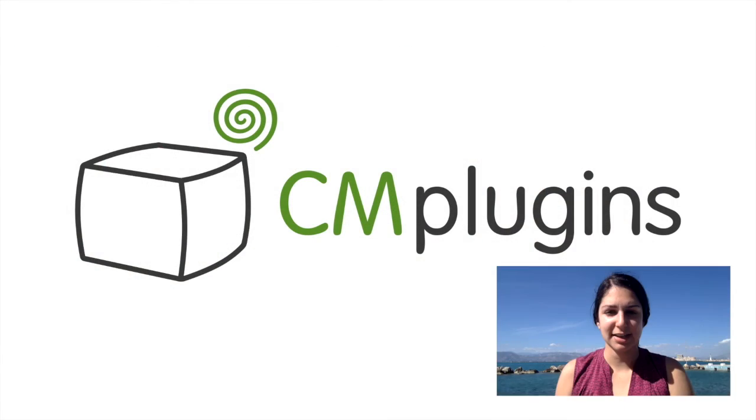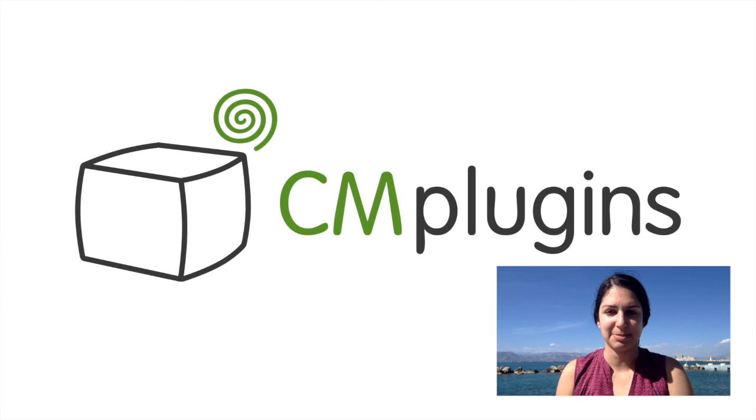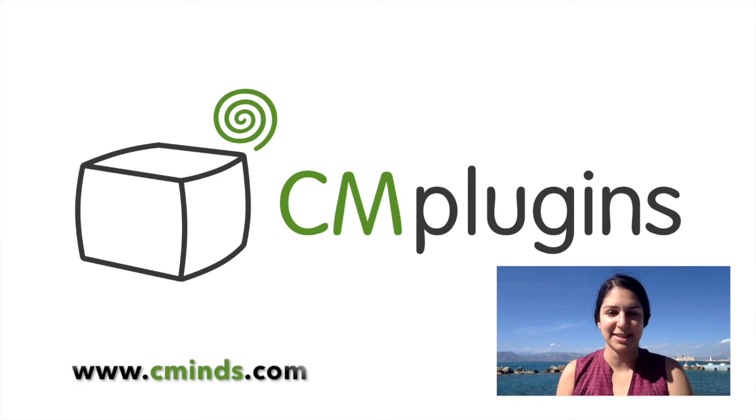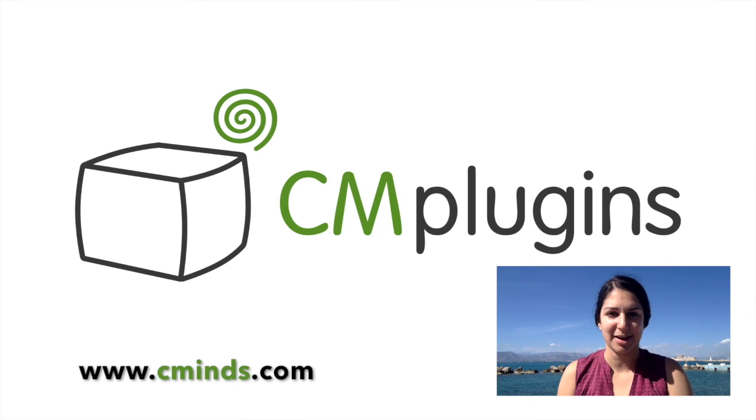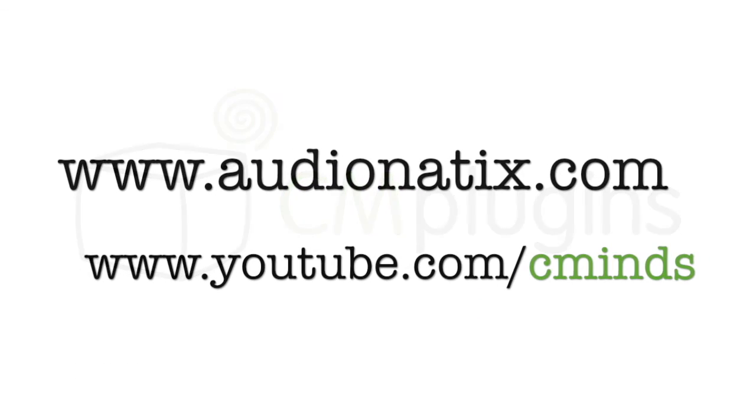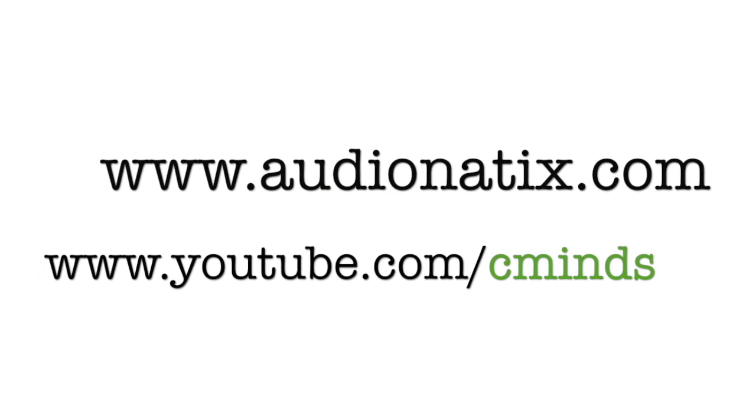So that's how you can use the registration codes plugin to enhance members' experience on your website. To download the plugin today, visit www.cmplugins.com.